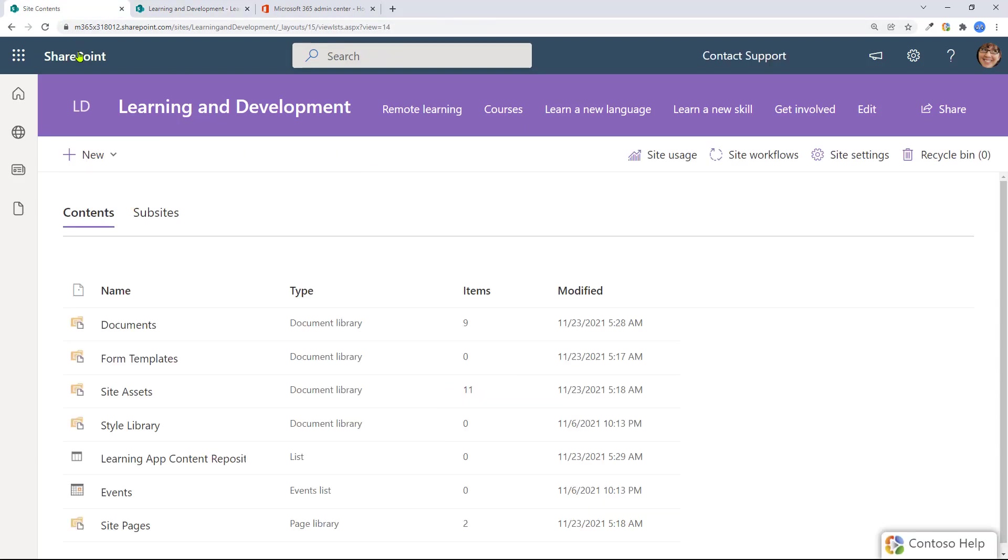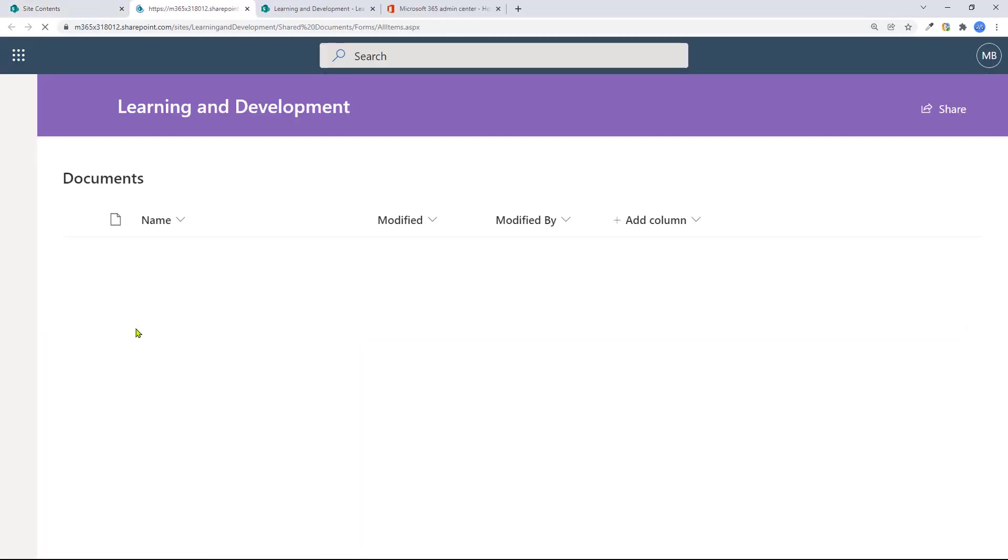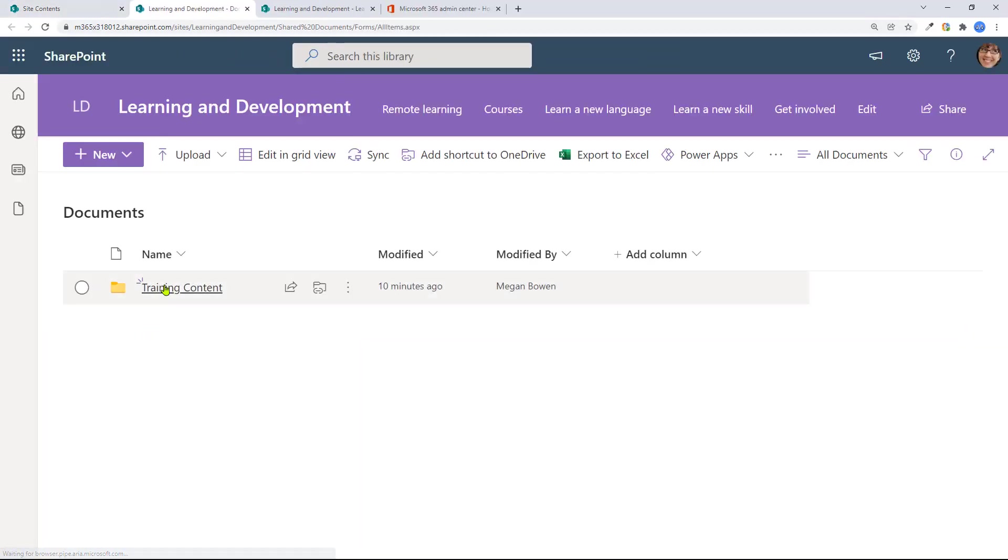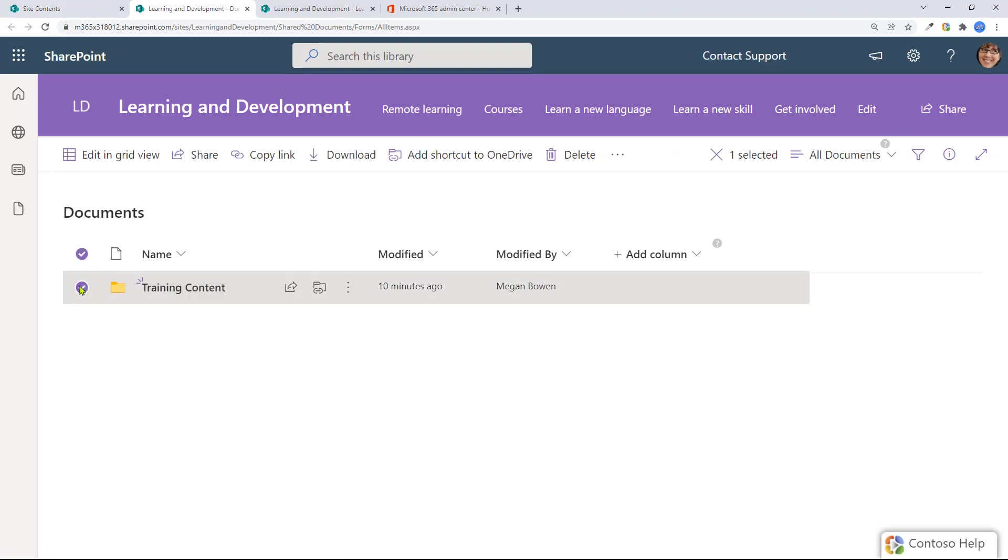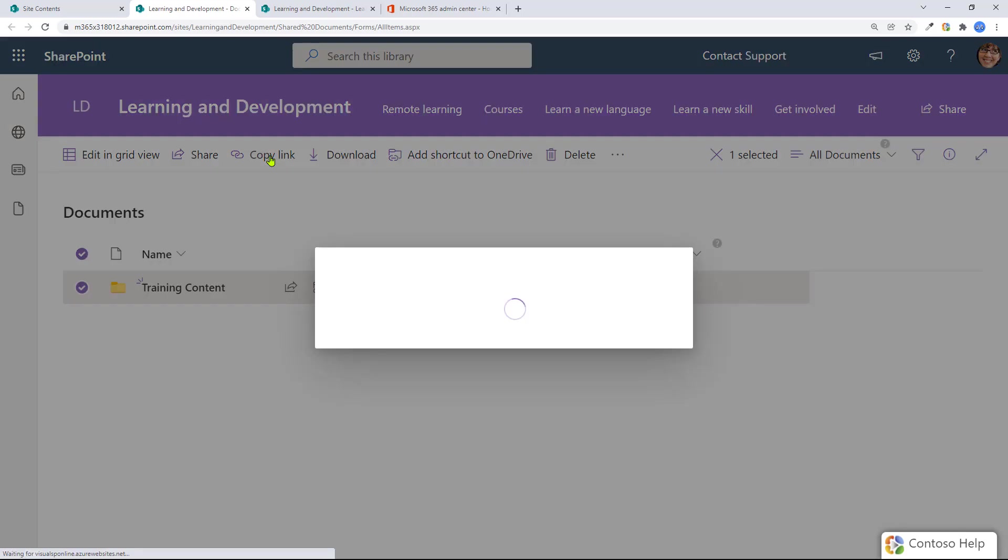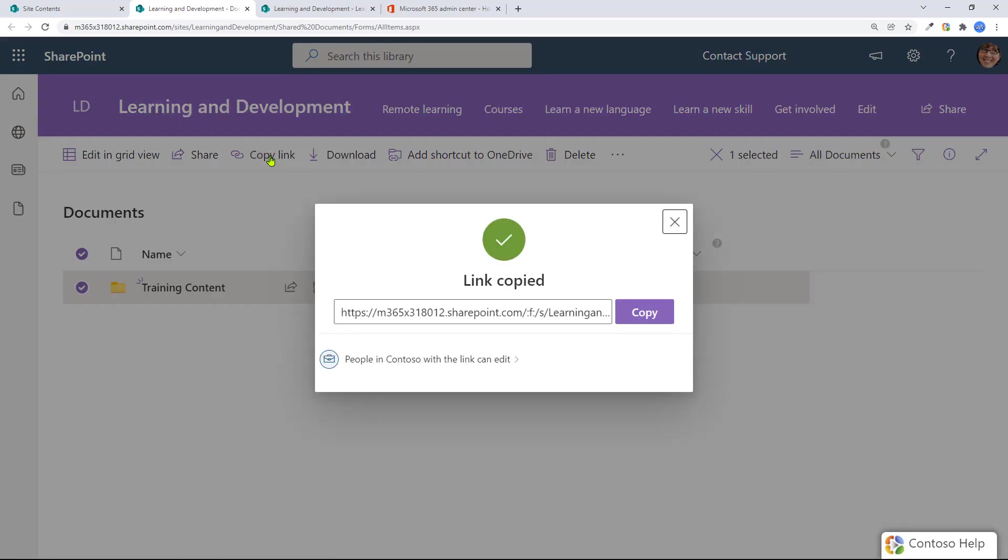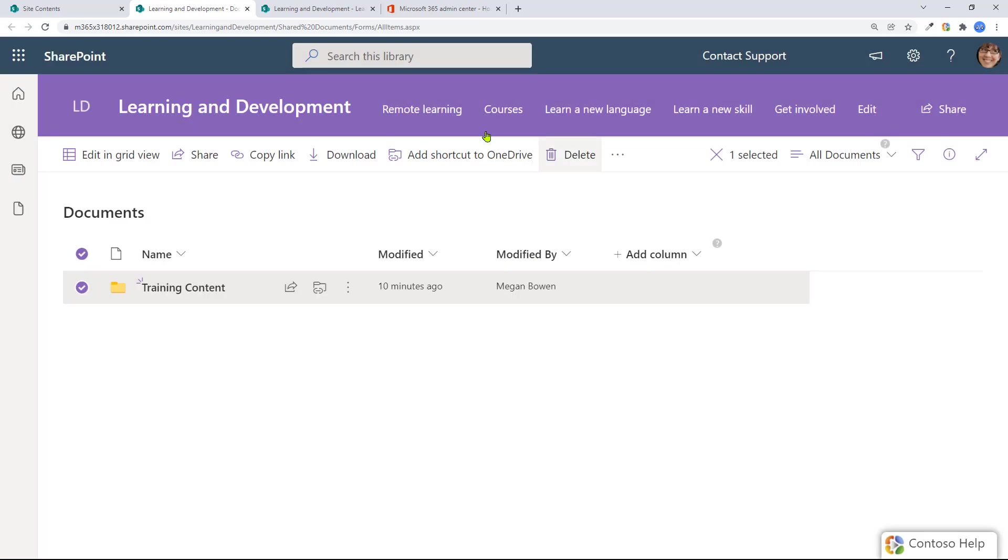So as you remember, I have put that content in the documents library under training content. So I'm going here and I'm grabbing the link for that particular folder. It has to be the folder. So I'll grab that content, copy that here. And now I'm going to go back.